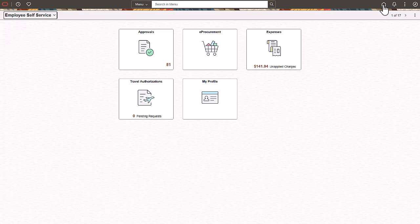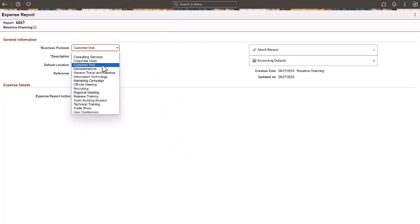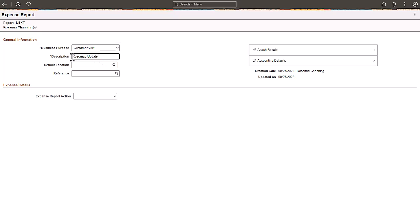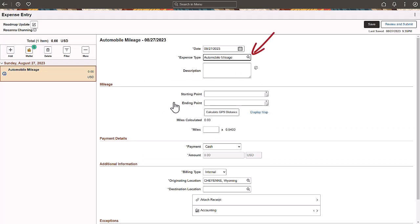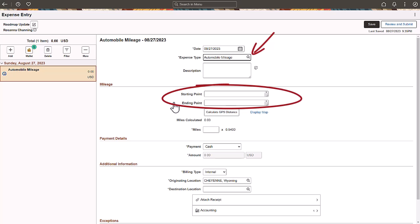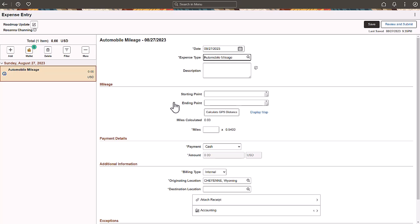For PeopleSoft Update Image 48, the Expenses system leverages the Oracle Maps functionality, providing mapping, geocoding, and routing capabilities similar to what you can find on many commercial online mapping services. Oracle Maps auto-fills or suggests the location address as the start or endpoint. As you begin entering your point-to-point driving information, the system suggests addresses and locations for the user to choose that matches their trip. When the expense type is mileage, the page provides start and endpoint fields to indicate the distance for your trip. The Oracle Maps functionality presents options to help you find the nearest match to your starting point. You no longer have to type in a full address, specifically formatted for the system to recognize.